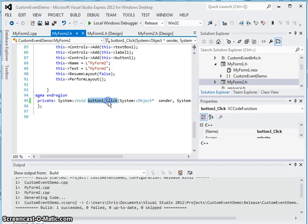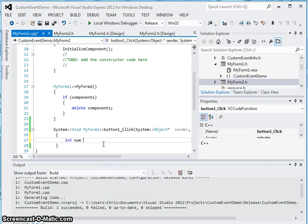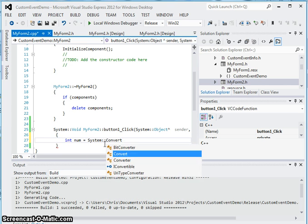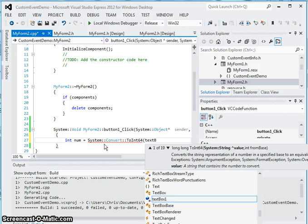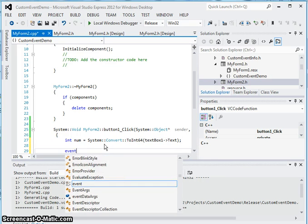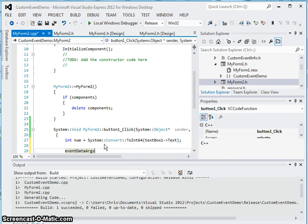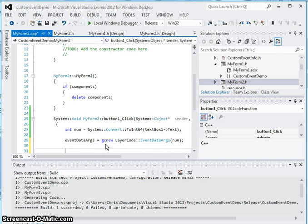Let me go into this method in the cpp file. What we are going to do here is actually invoke the event, but first we want to read the value listed within that text box. Since the text box is a string type, we are going to convert it into an int. We pass in the text parameter to convert, get the event data args, instantiate it into a new event, and pass in what was in the text box. Then here we actually invoke the event.